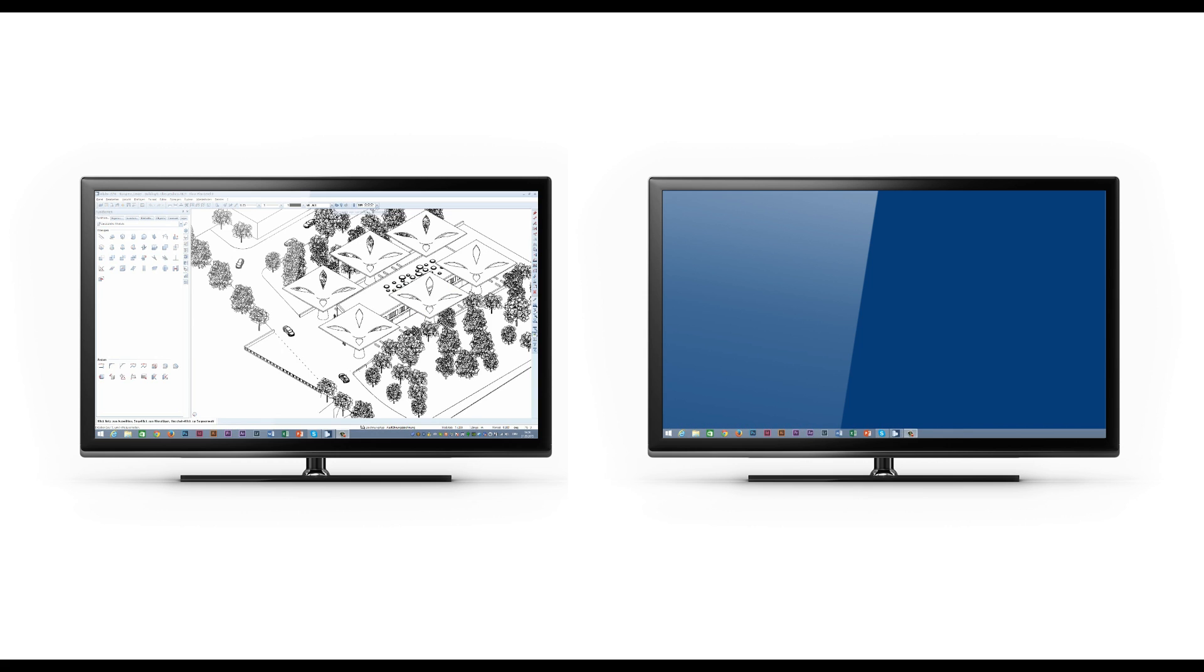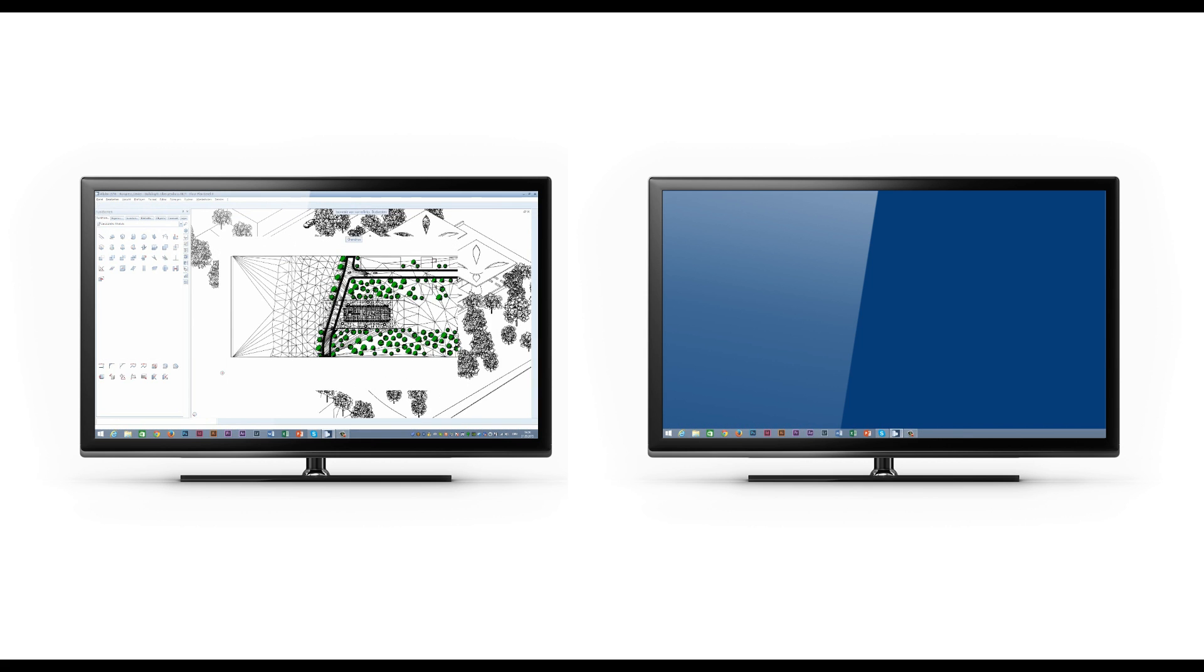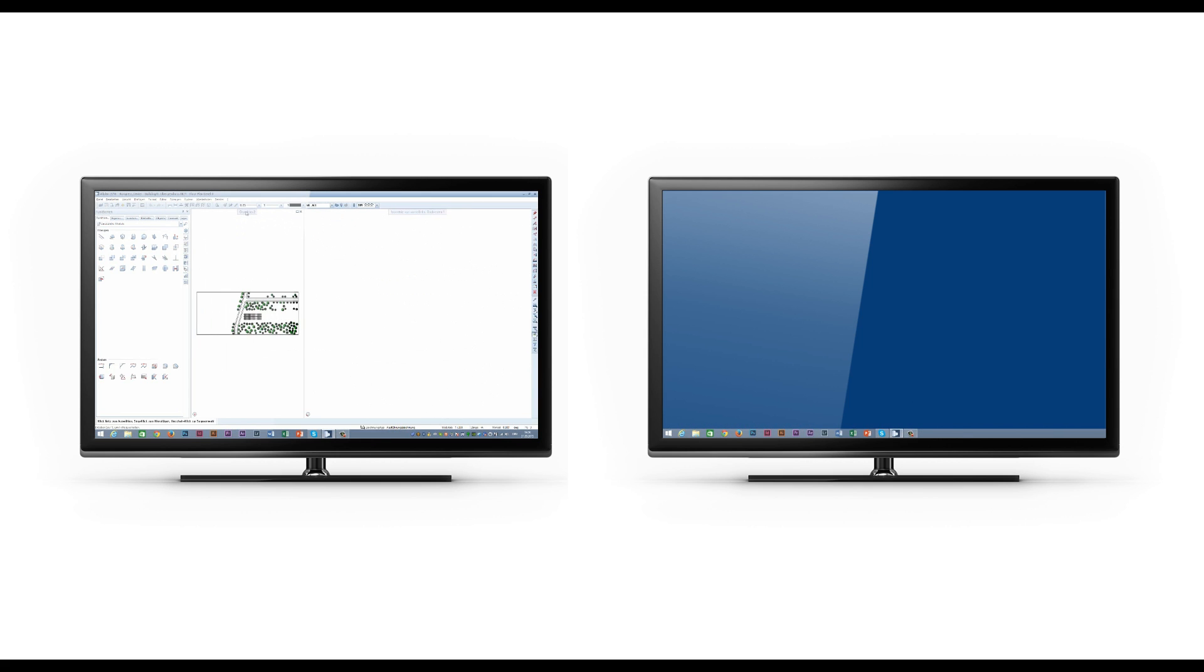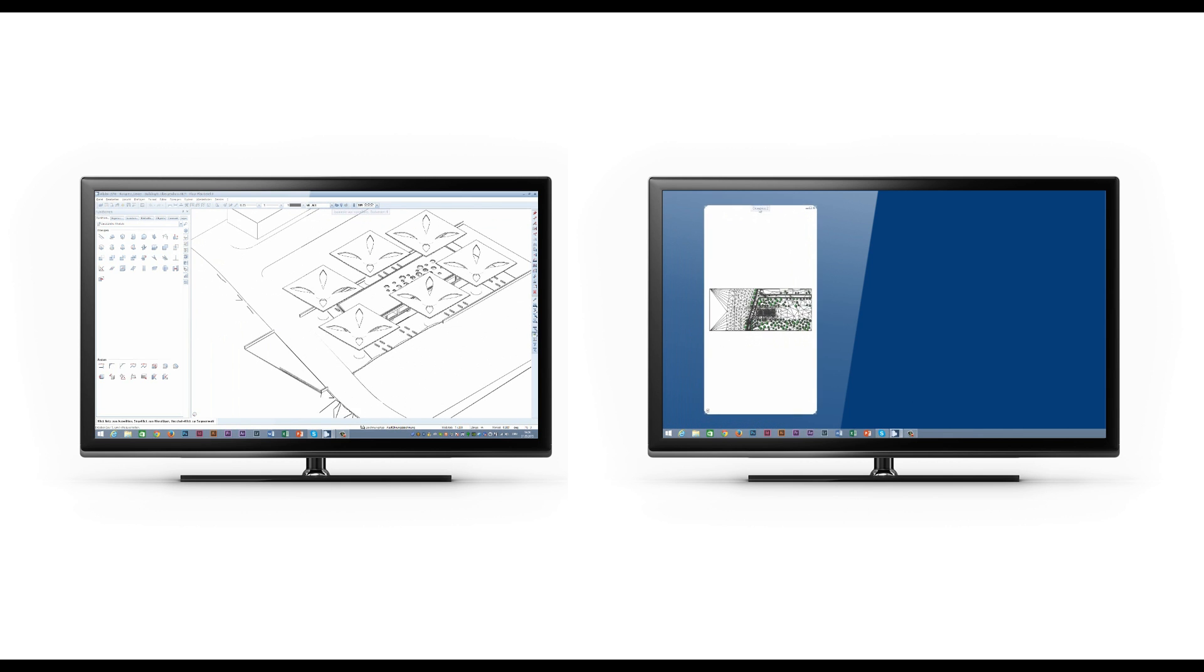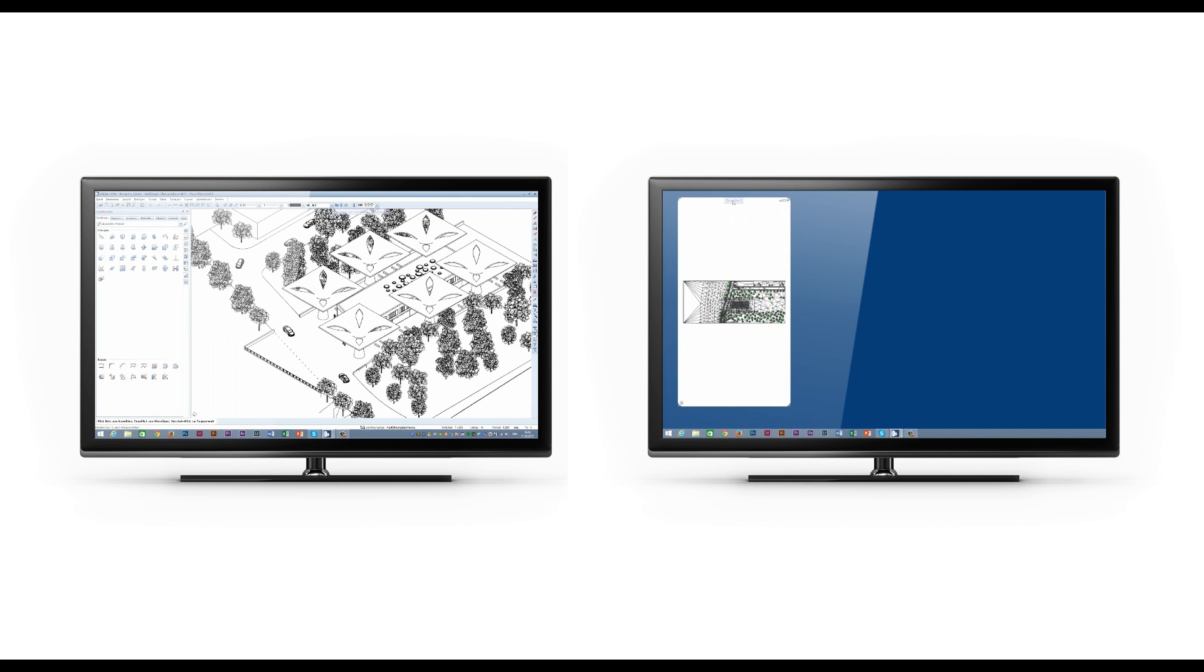Multi-Display support is available as of version Alplan Engineering 2016. This means you can undock the graphics window in which you edit your model from the Alplan application window and assign it to another screen.